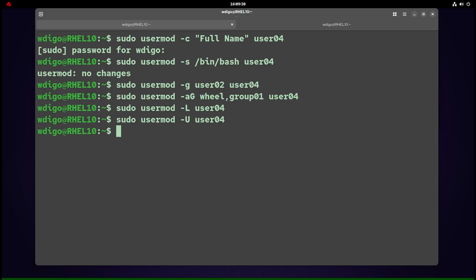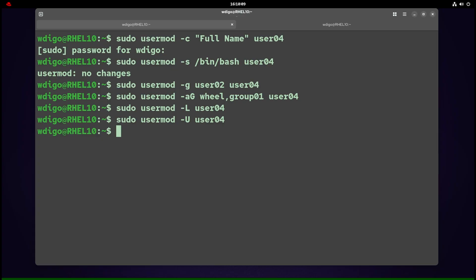When using -aG (capital G), -a is critical—without it, you'll wipe out all existing groups that user is a member of. usermod -L username locks the user; the user will not be able to login anymore. To unlock, use usermod -U.